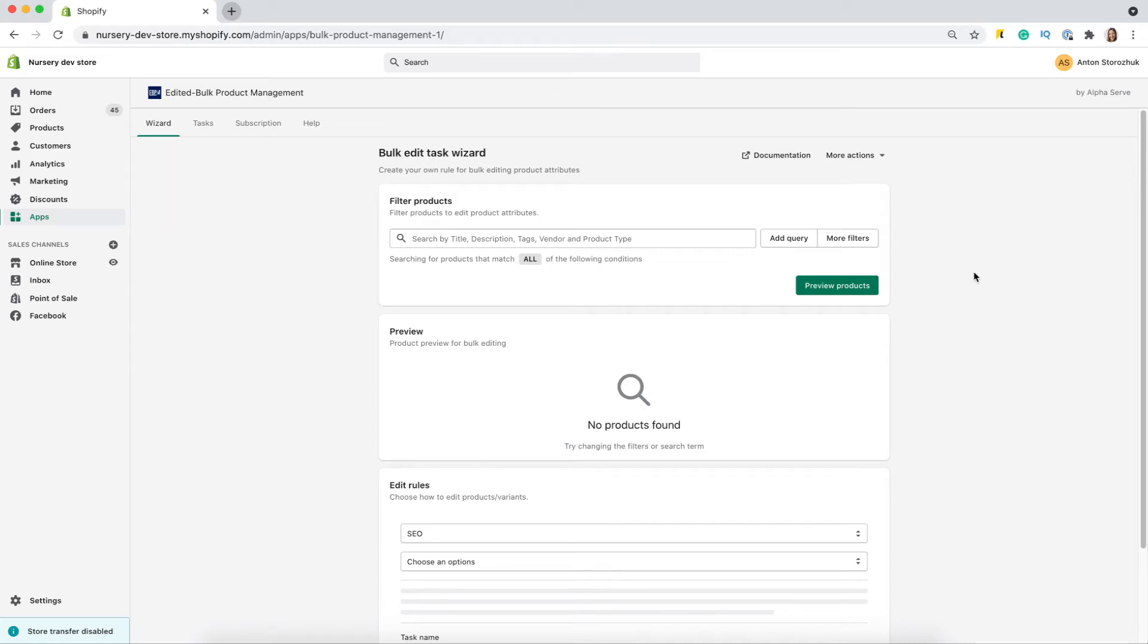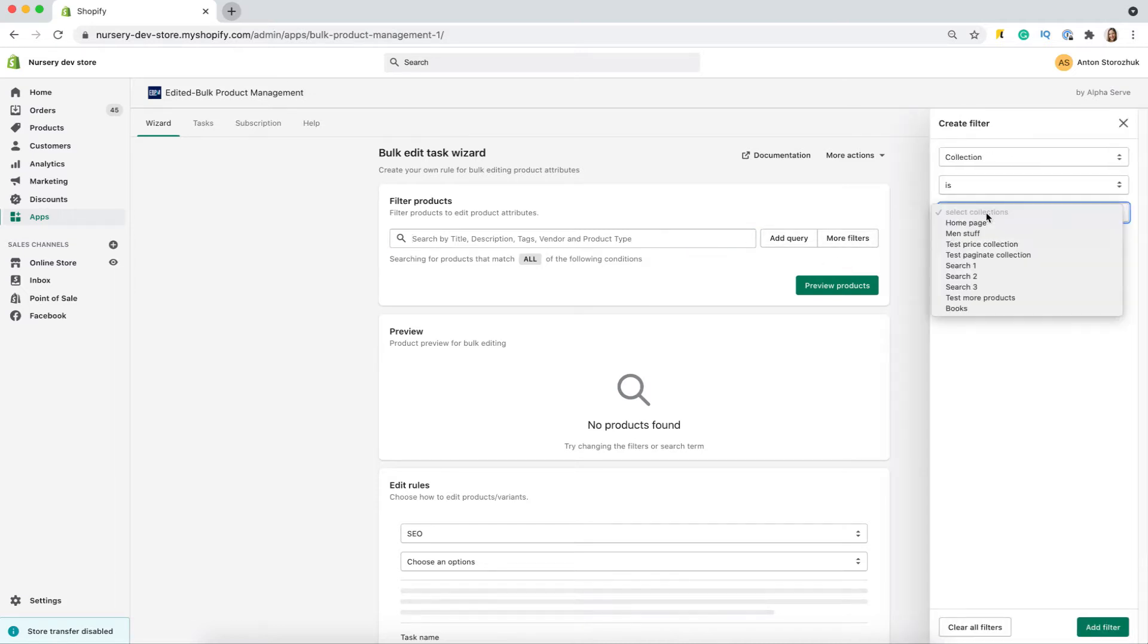In this video, you will see the full functionality of edited bulk product management app in action. It allows you to easily change product prices or manage SEO attributes in bulk. The app interface is understandable and user-friendly.